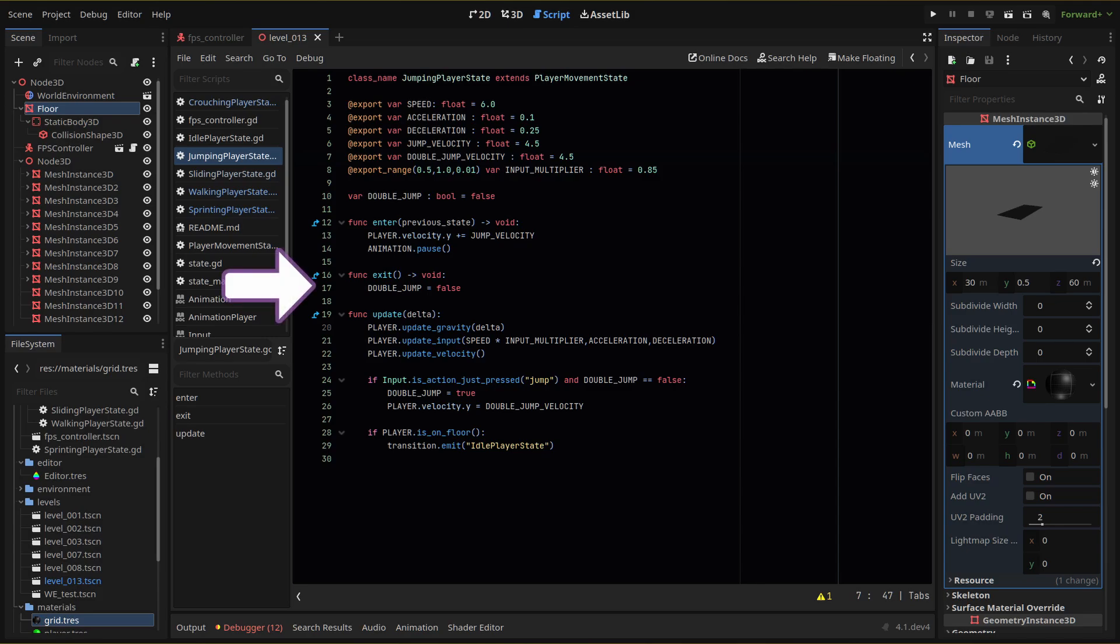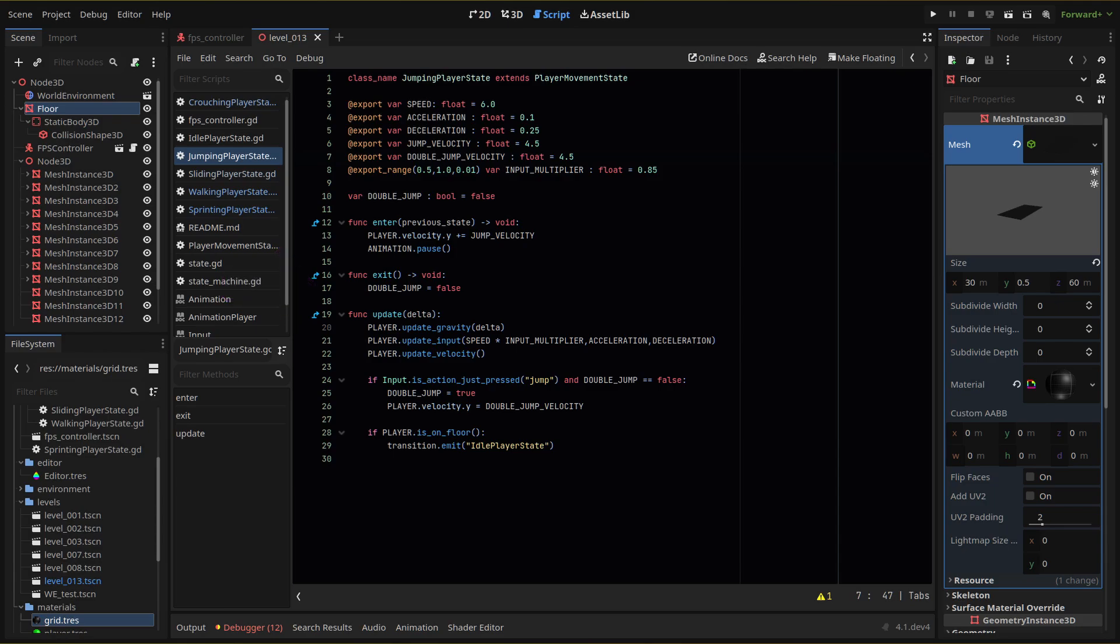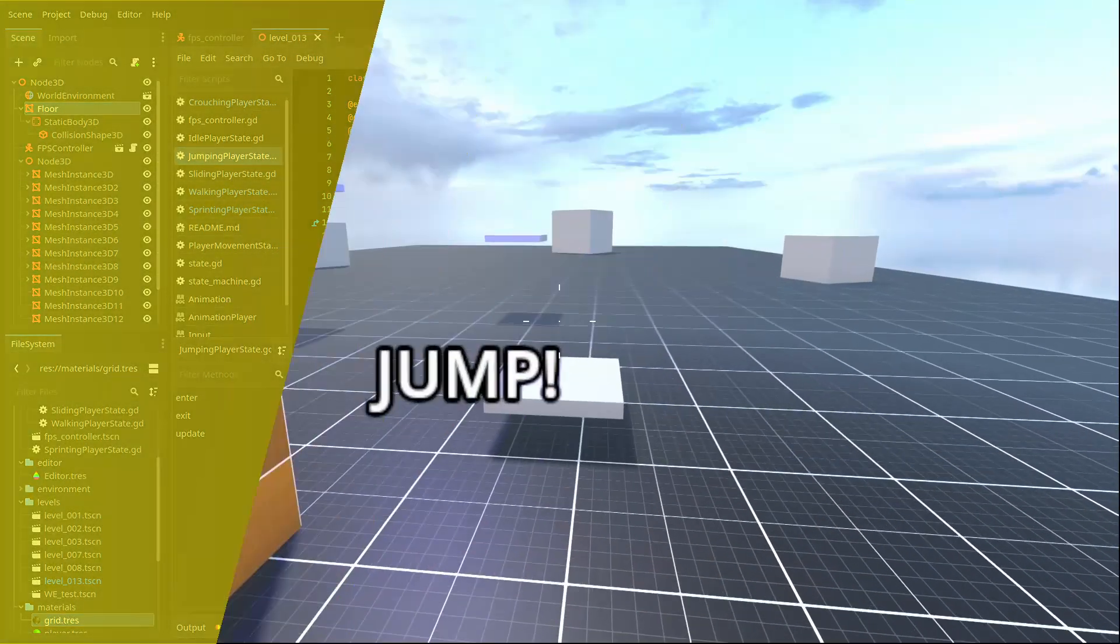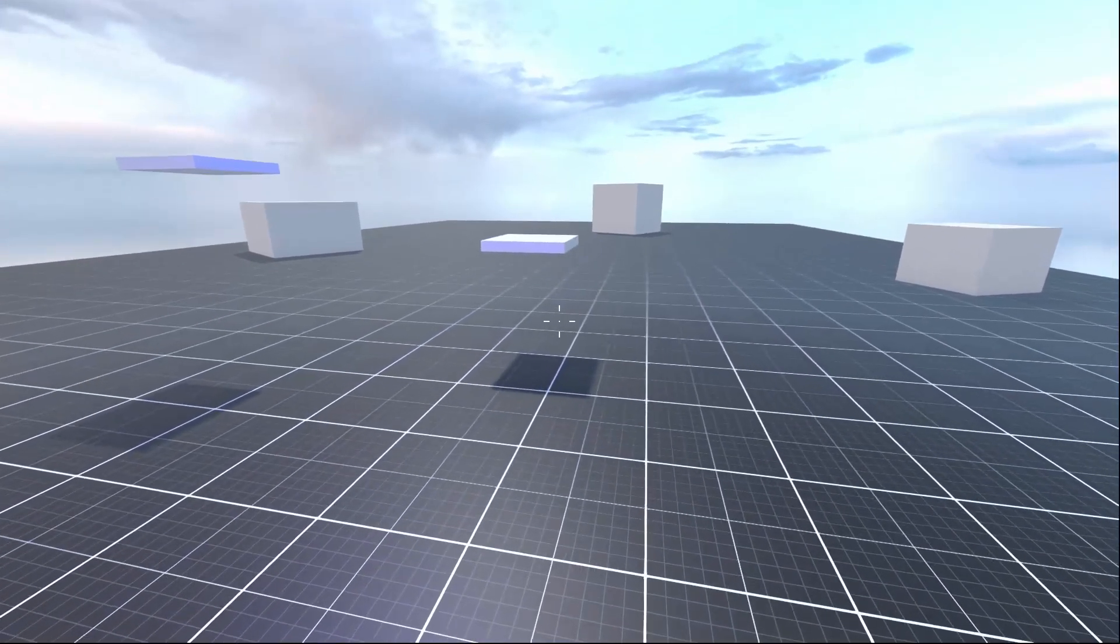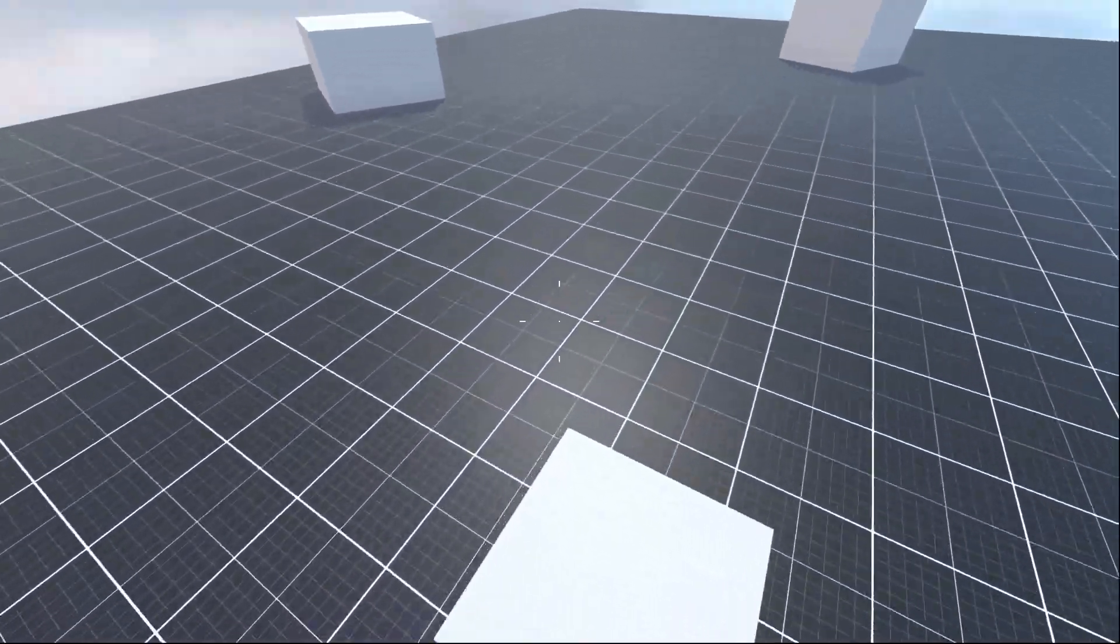Finally, when we exit our state, we reset our double jump boolean back to false so it's ready for next time. And that's it. A very simple way to add a double jump boost to our player.